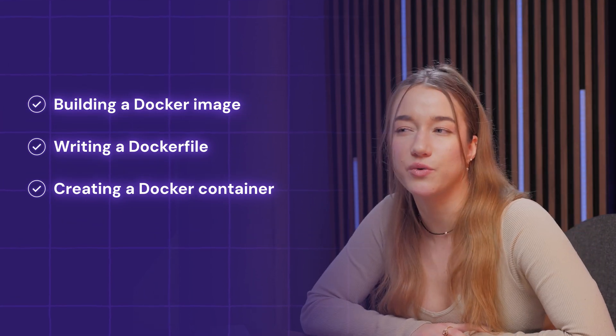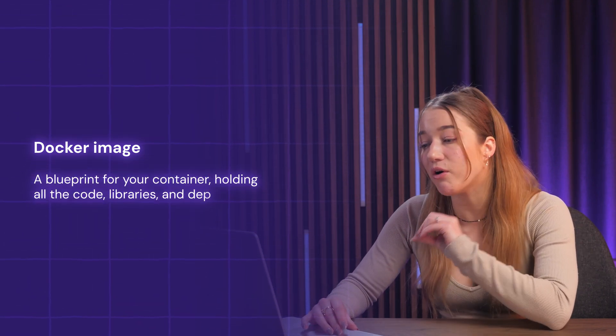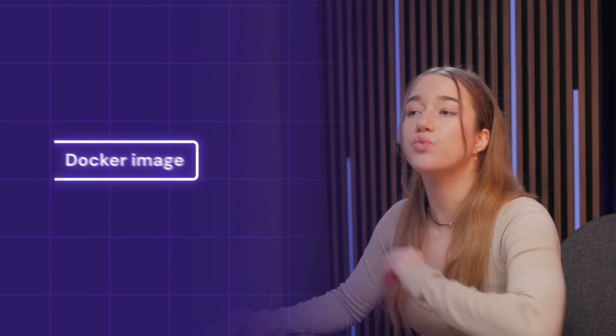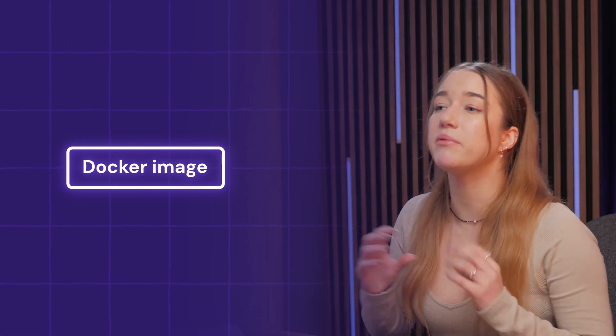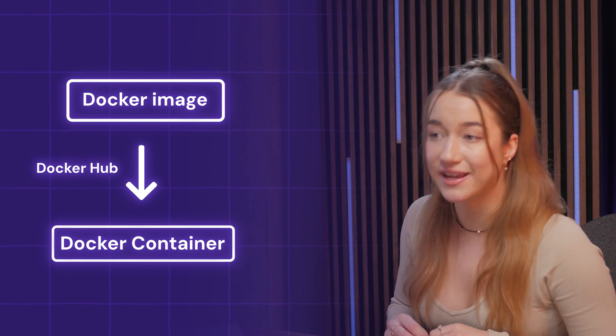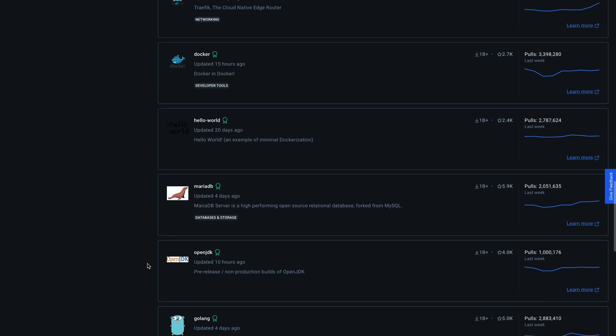I'll also briefly show you how to actually run it — we'll do this together step by step. A Docker image is a blueprint for your container, holding all the code, libraries, and dependencies your application needs to run. When you run a Docker image — whether one you own or a publicly shared one from platforms like Docker Hub — it turns into a Docker container. You can create your own Docker image from scratch, but it's usually easier to start with a base image. Docker Hub has tons of base images ready to go.